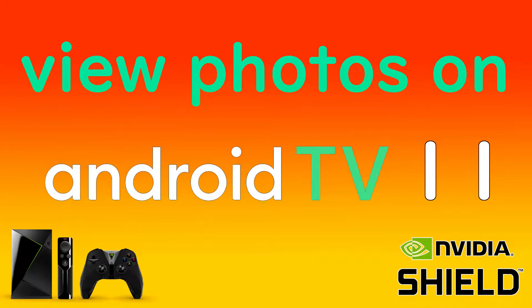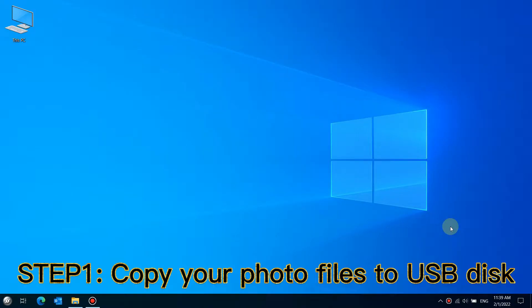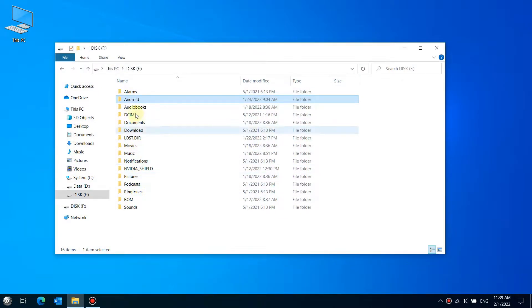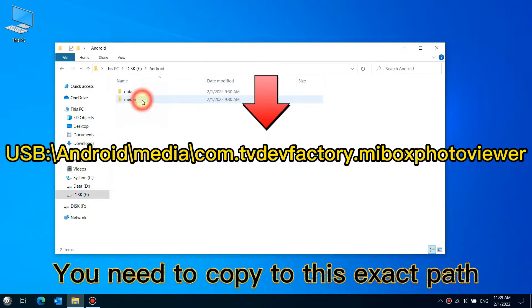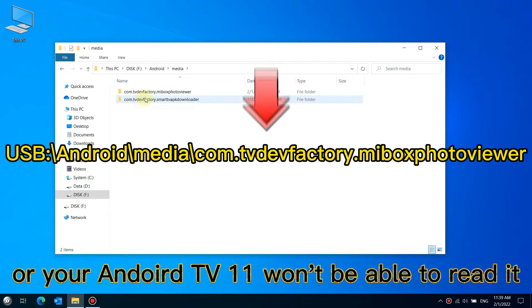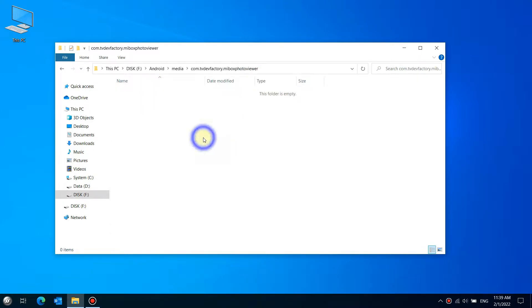How to view photos on your Android TV 11. Step 1: Copy your photo files to USB disk. You need to copy to this exact path, or your Android TV 11 won't be able to read it.